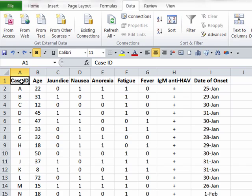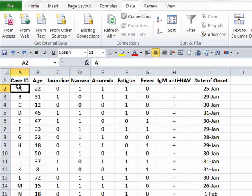I'm using this Excel spreadsheet as a line listing for a hypothetical outbreak of hepatitis A in a community. You'll notice that my cases are identified in column A. They are identified as cases A through Z in this particular case.